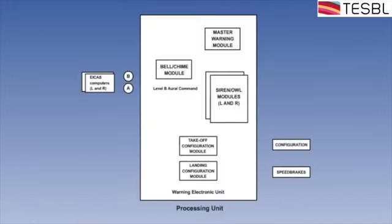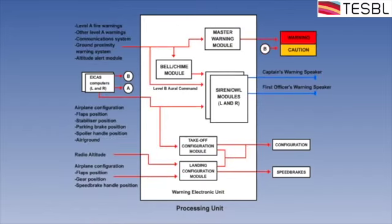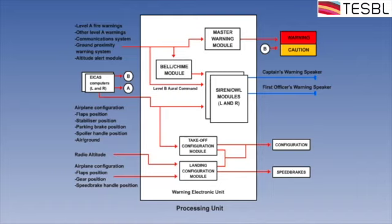The flight warning system consists of a processing unit to which we have numerous inputs from various system sources including engine, airframe, and air data sensors, as well as the ground proximity warning system and the traffic alert and collision avoidance system.